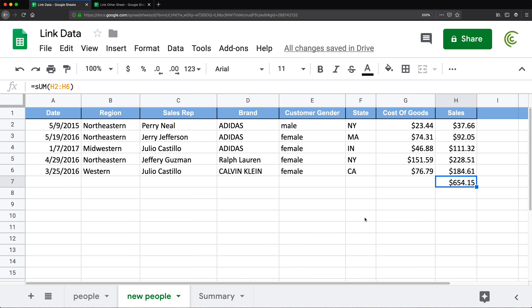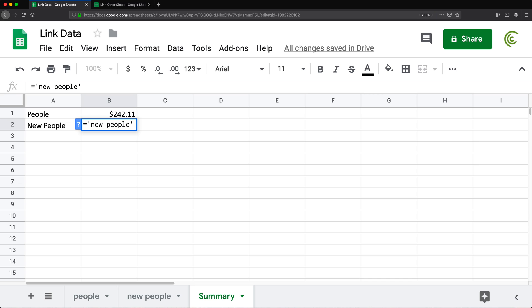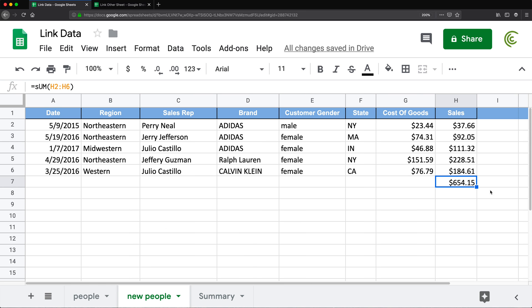Now if I want to link to H7 on the 'new people' tab, in this case that tab name has a space. When you have a space in your tab name, you have to enclose the name in single quotes. So I do 'new people' in single quotes, then exclamation sign, then the range H7. If I press Enter, that returns those two values.